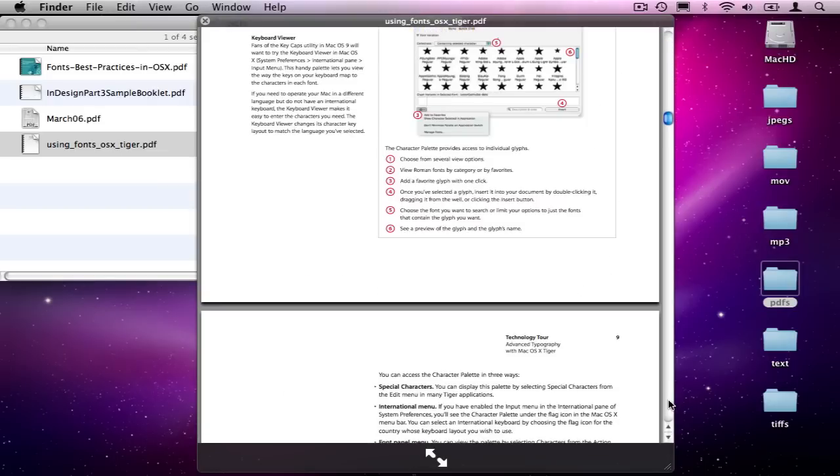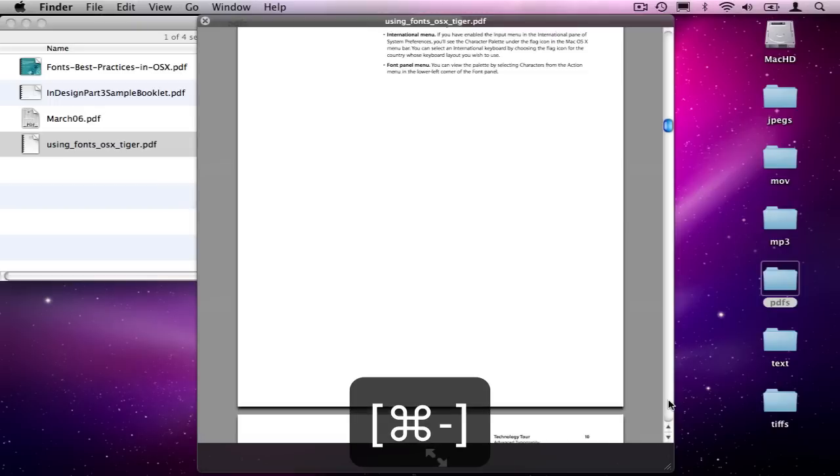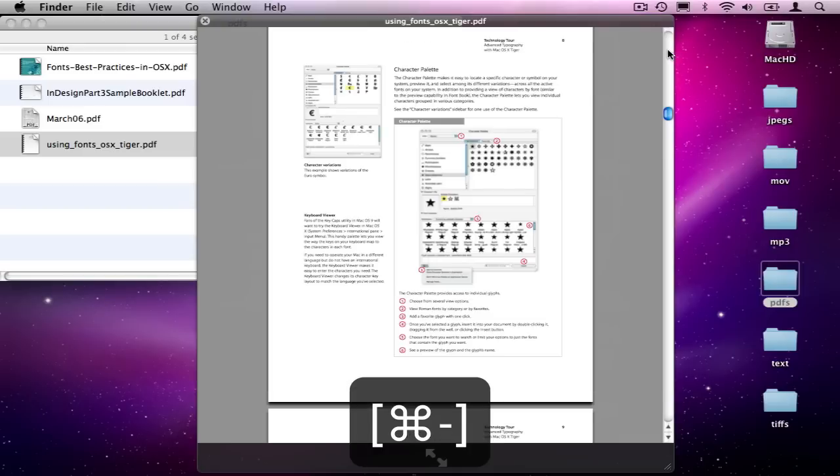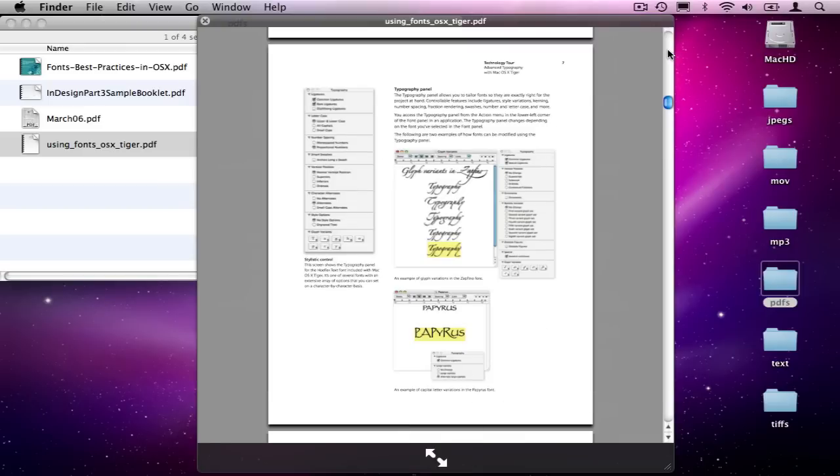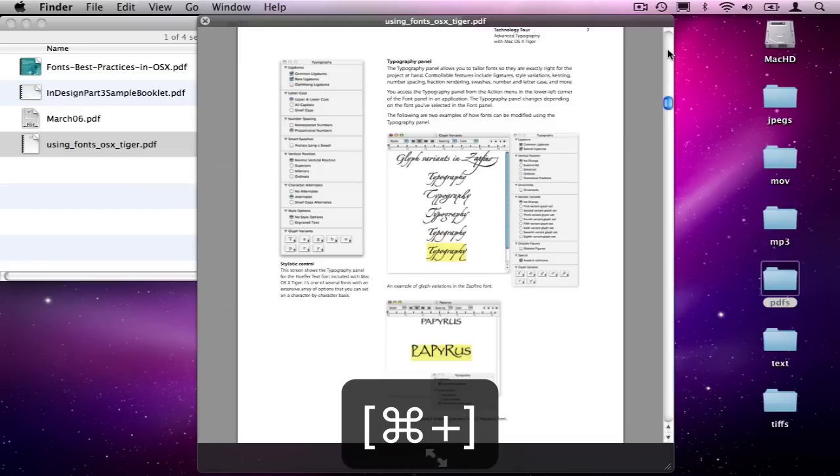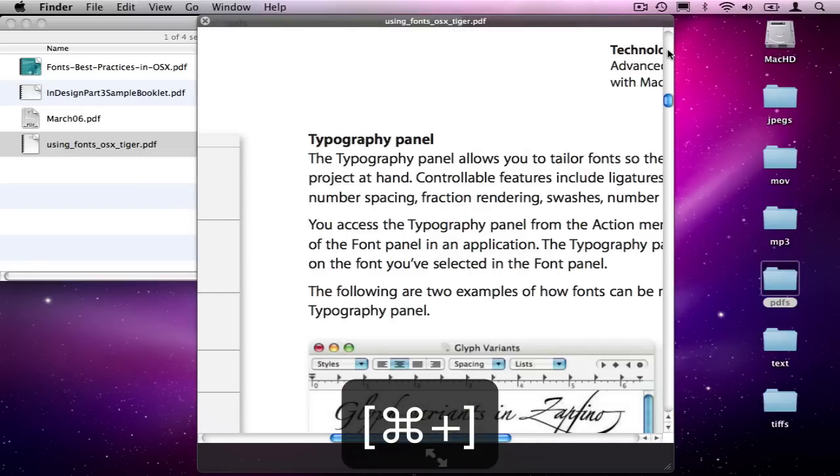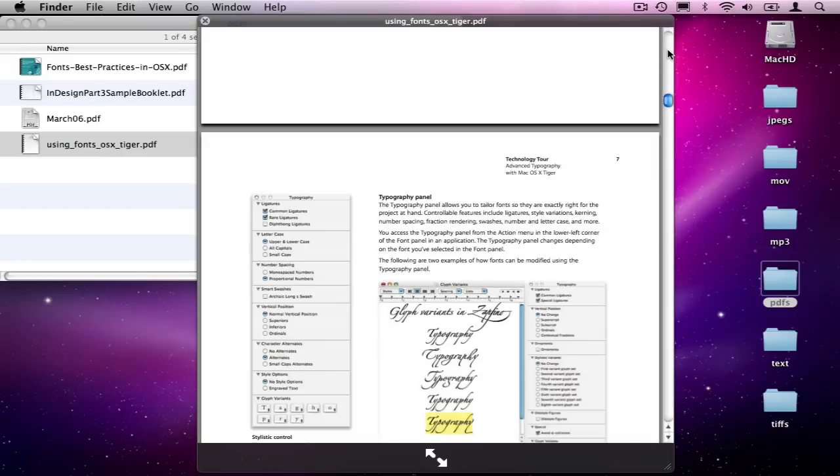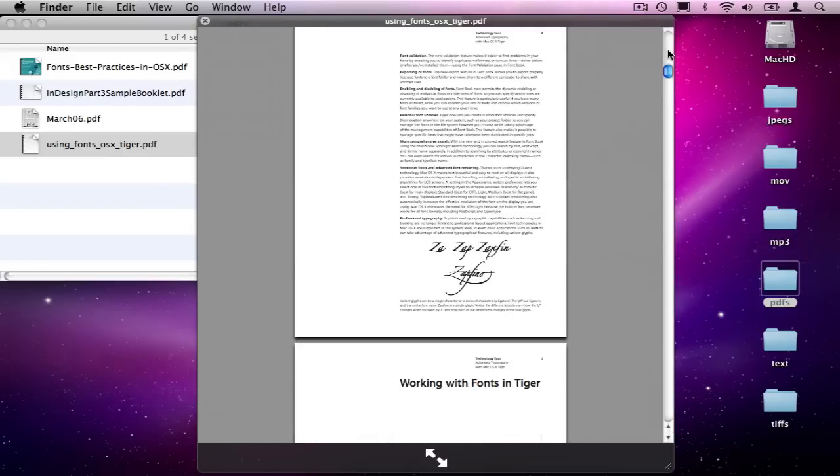If I hit command minus, I zoom out of the QuickLook. If I hit command plus, I can zoom in. And wow, QuickLook has a lot of handy features.